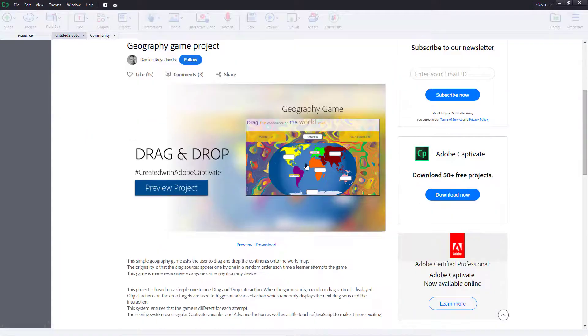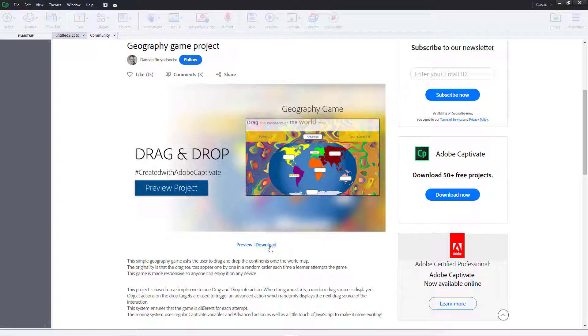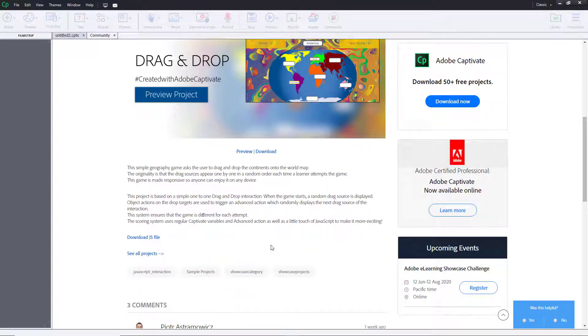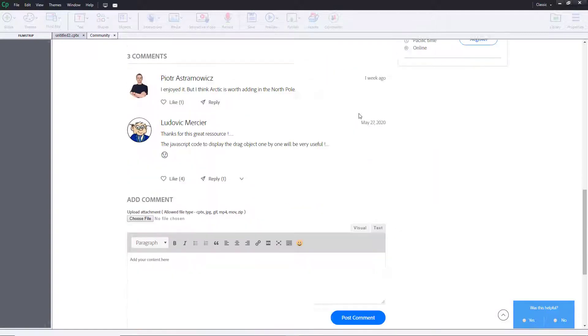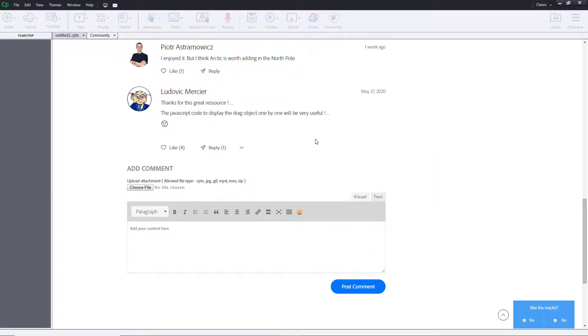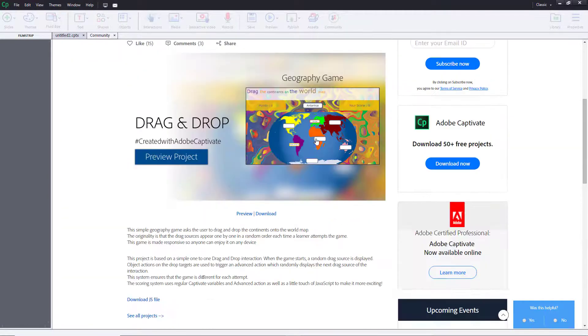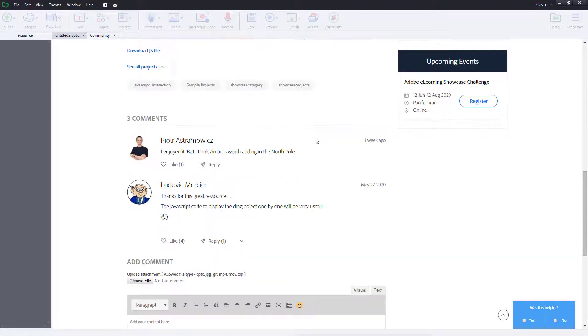You can preview the project and try that out as well, or you can download the project. There are also free projects that you can download. If you want to use them as a template, then you can download different projects according to what you want.